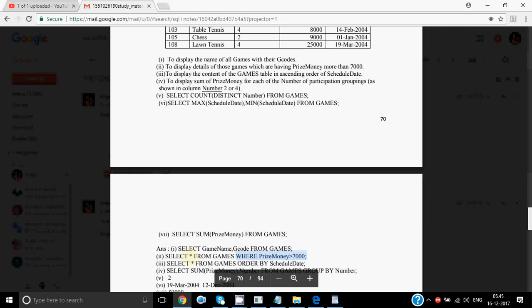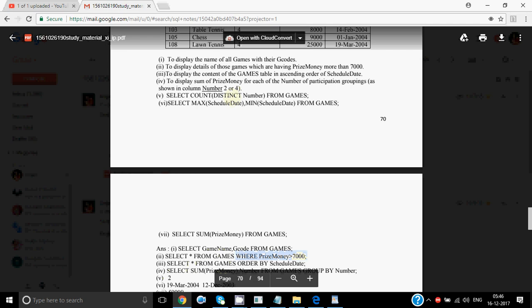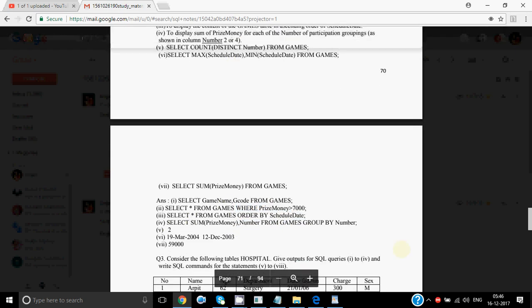To display the content of the games table in ascending order of schedule date: SELECT * FROM games ORDER BY schedule date. Then to display the sum of prize money for each number of participants — the same GROUP BY command again: SELECT SUM(prize money), number FROM games GROUP BY number.